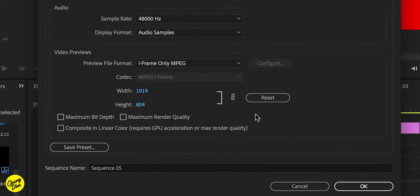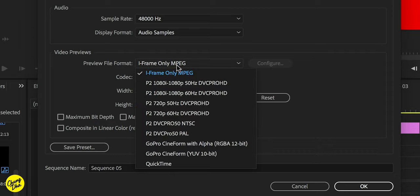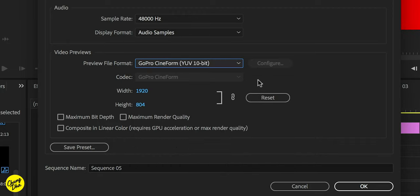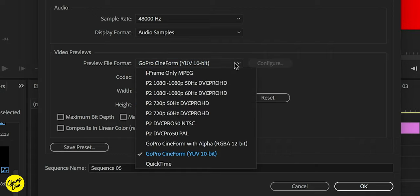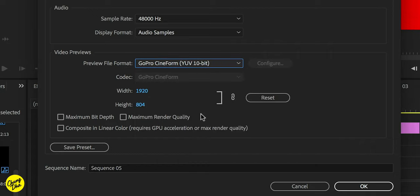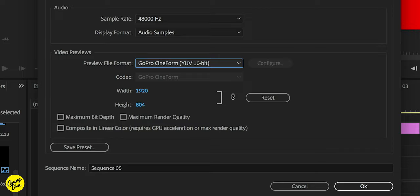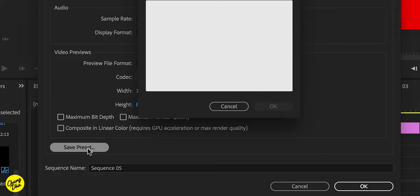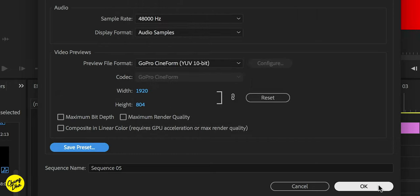And the rest is to your own liking. Personally, I always set the preview to GoPro CineForm because that will render uncompressed previews, which is faster to render out and also less compressed than the standard iframe. And you can here choose the button save preset and save these as a preset.